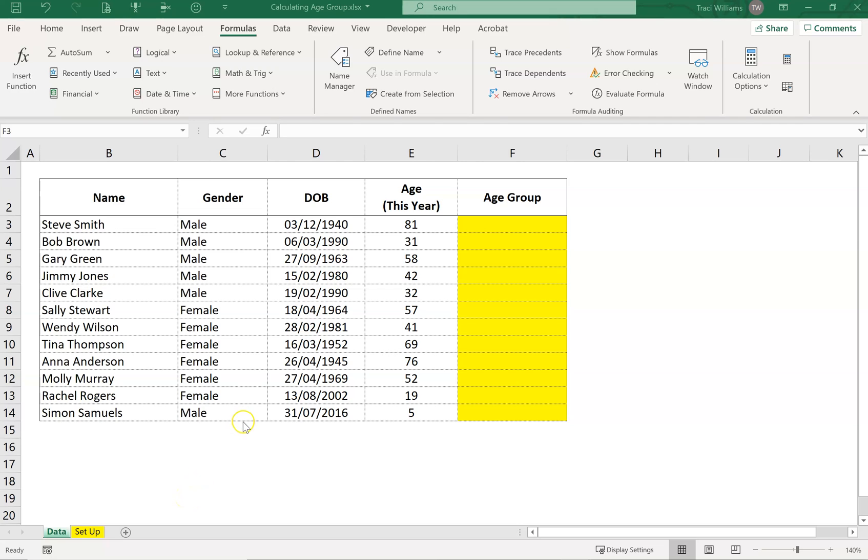Hi, this is a short video to show you how to calculate an age group. Once you know what an age is, we can classify each person into a specific age group.